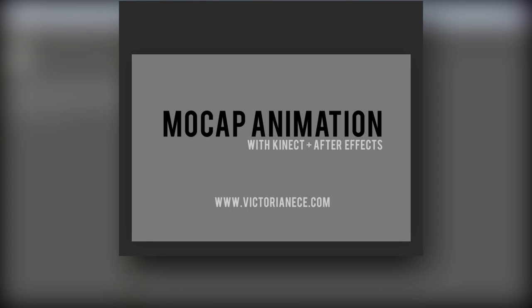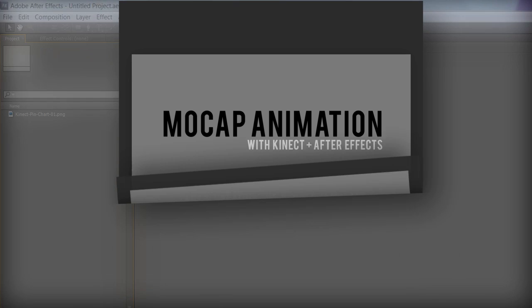Welcome back! So now that you have your tracking data recorded, it's time to build a character to apply it to. This is where things get a bit complicated.